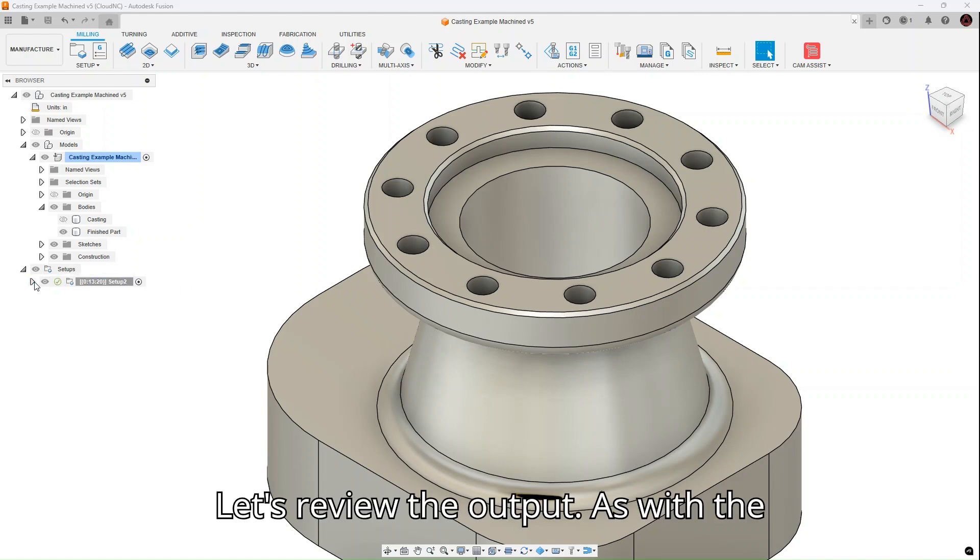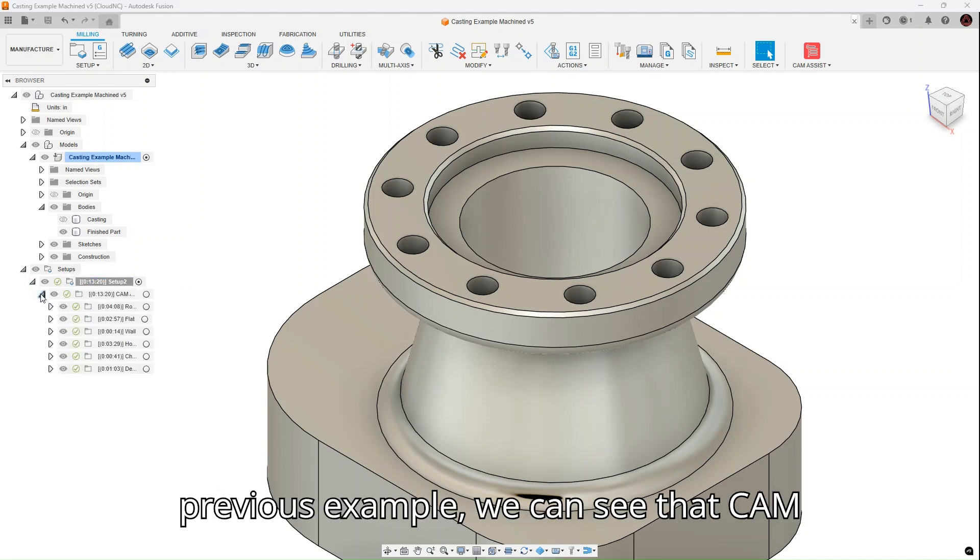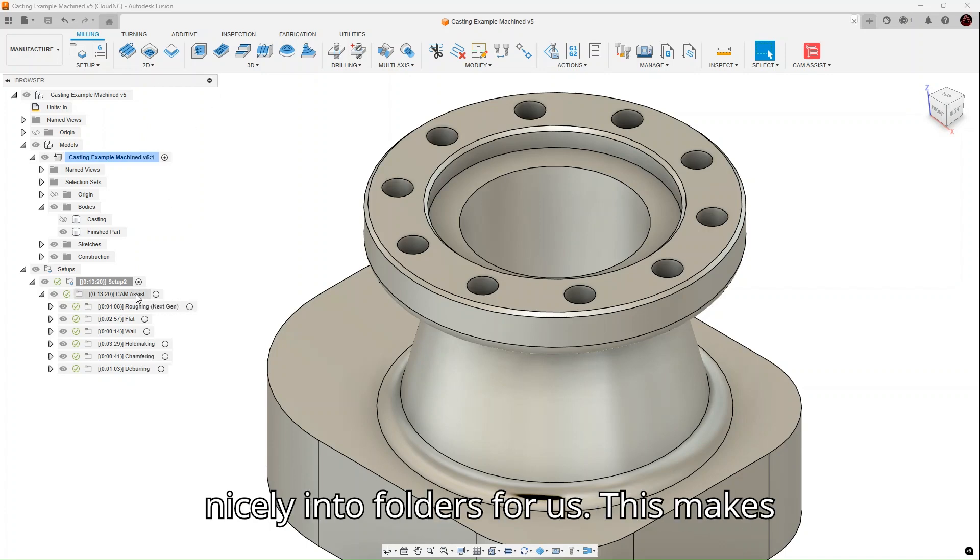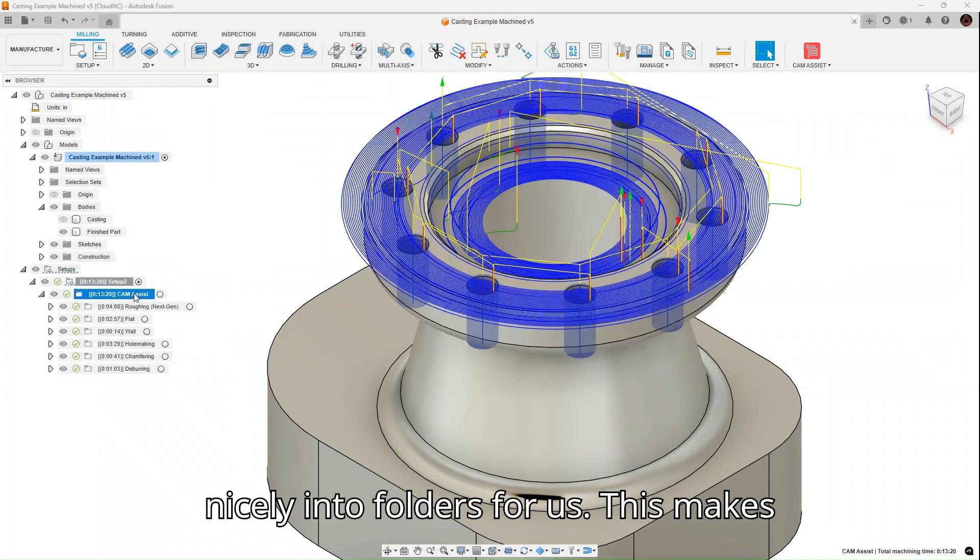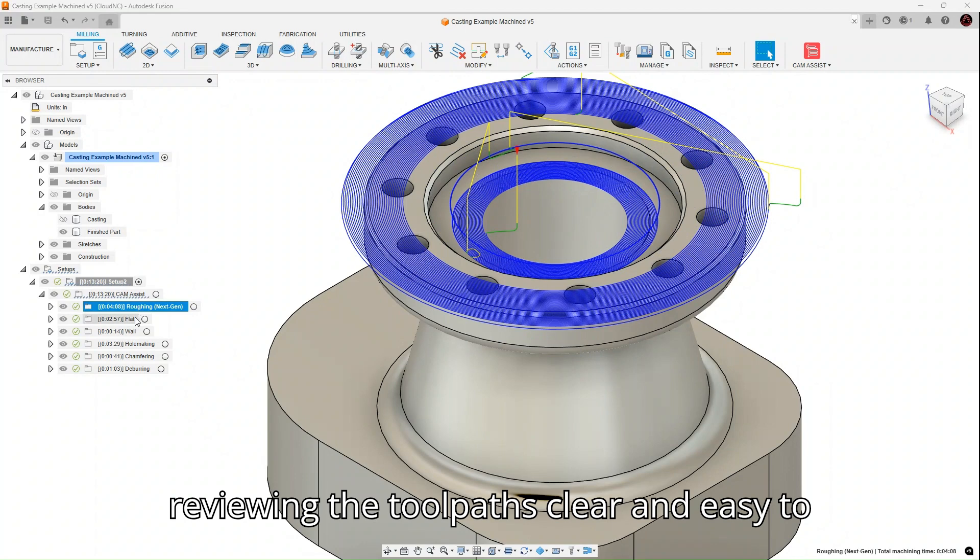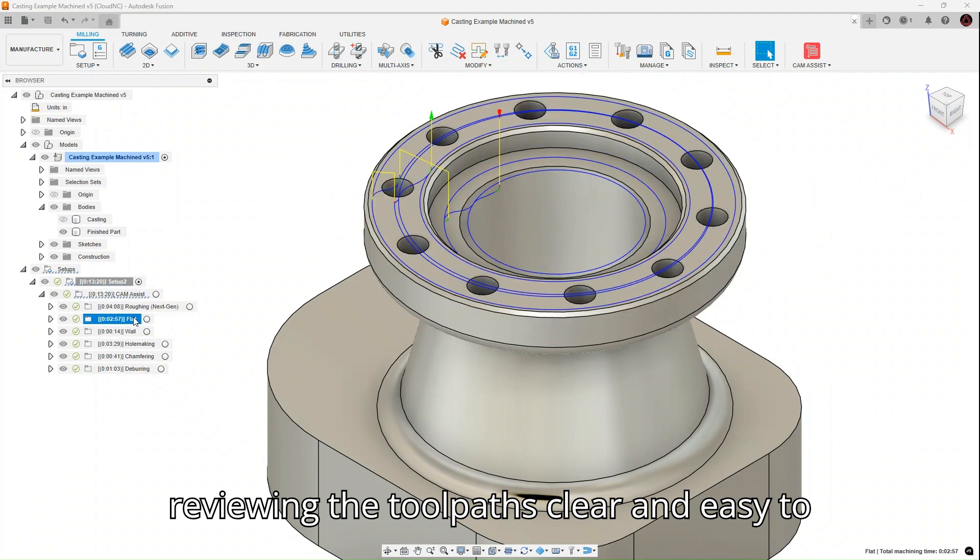Let's review the output. As with the previous example, we can see that Cam Assist has organized the strategy output nicely into folders for us. This makes reviewing the toolpaths clear and easy to follow.